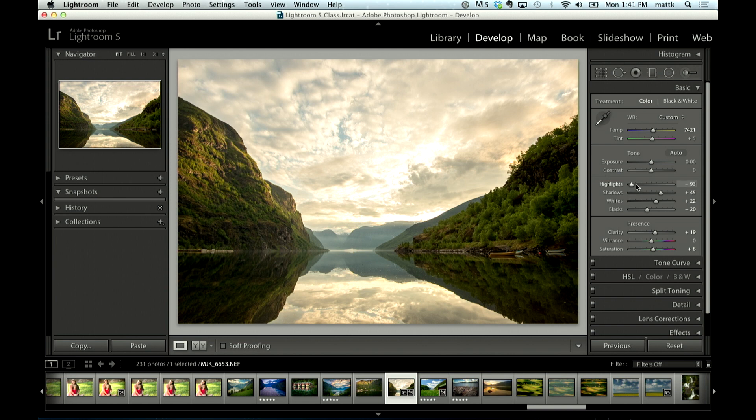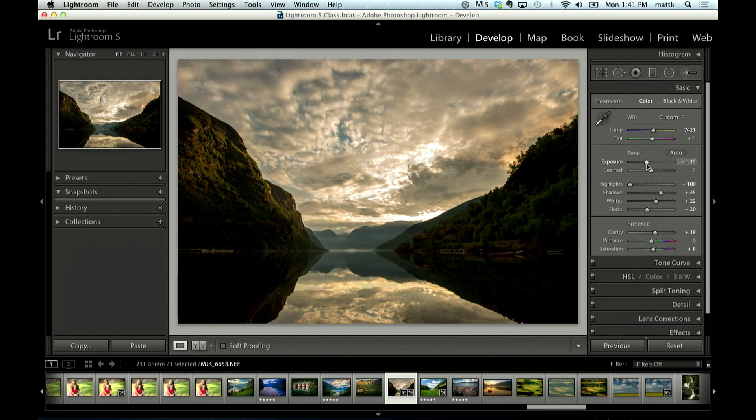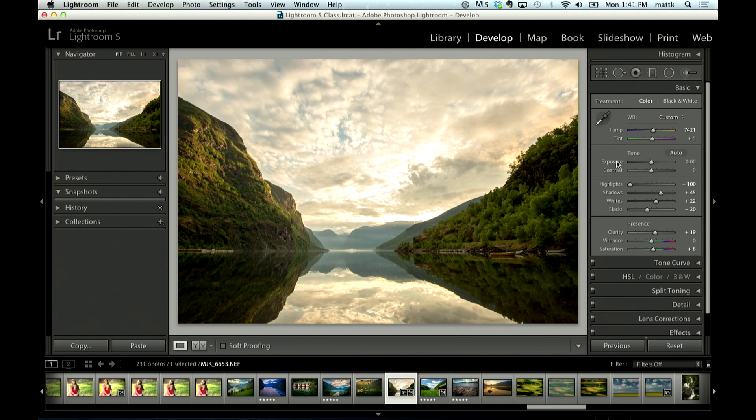So here we are left with really still to me what is still too much of a bright sky. I could bring the exposure down but that darkens the entire photo.